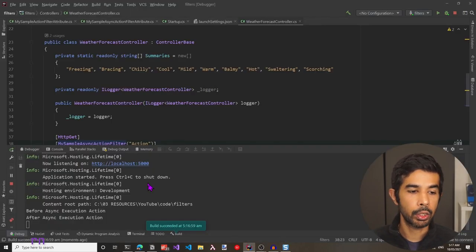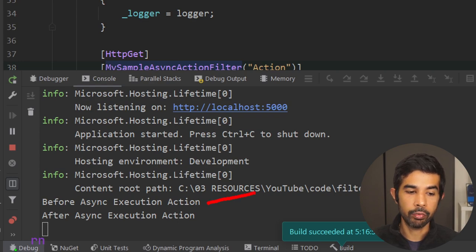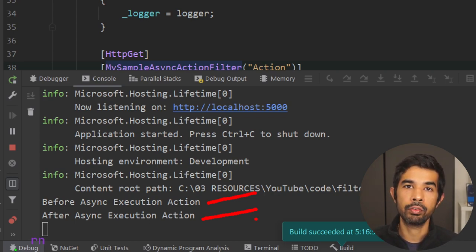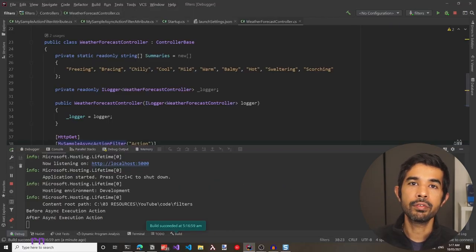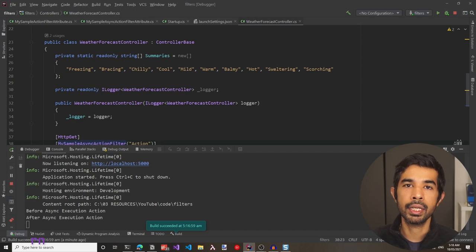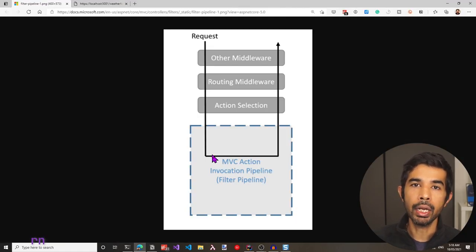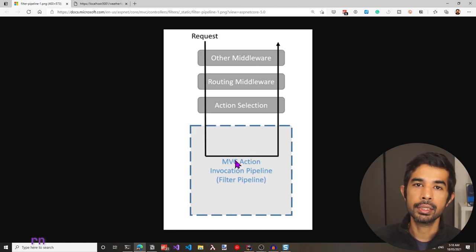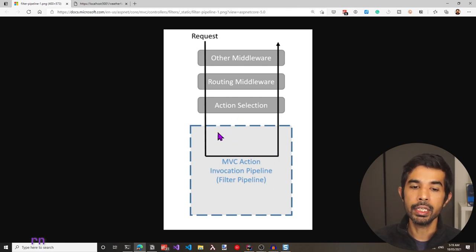The application is running. Switching back to Rider, we can see it is now calling before async execution and after async execution — as expected, it calls the before and after, wrapping around the next call. Now that we have seen the asynchronous and synchronous versions of filters, let's look at the order of execution. Until now we just had one custom filter. Let's start adding multiple action filters and see what happens — similar to middlewares, filters will also have a before and after call, and each filter wraps around the one below it.